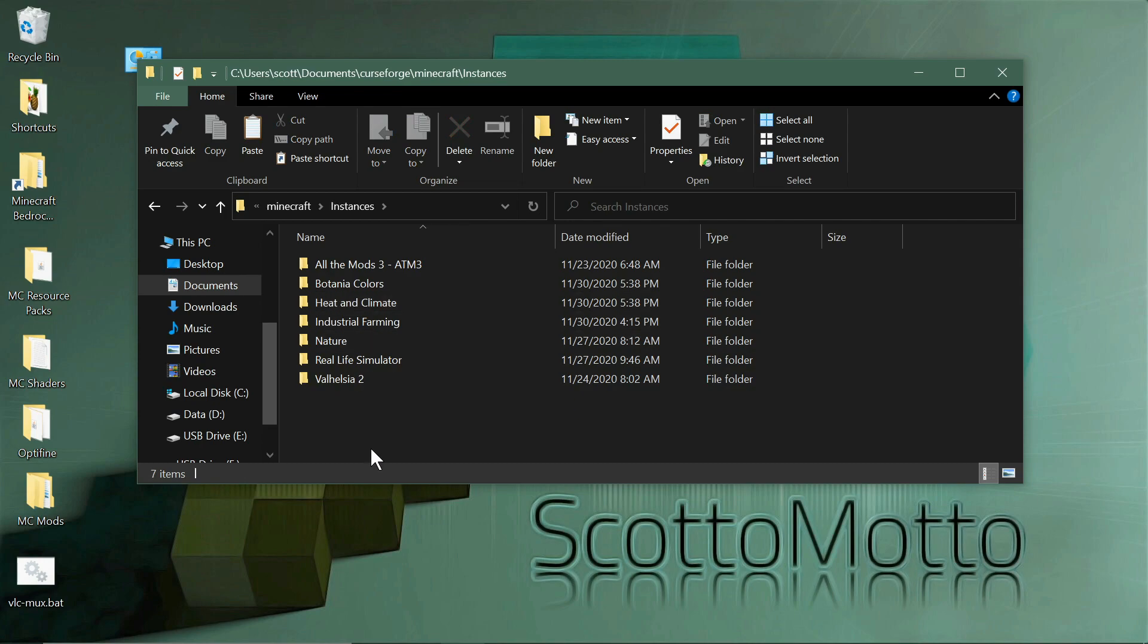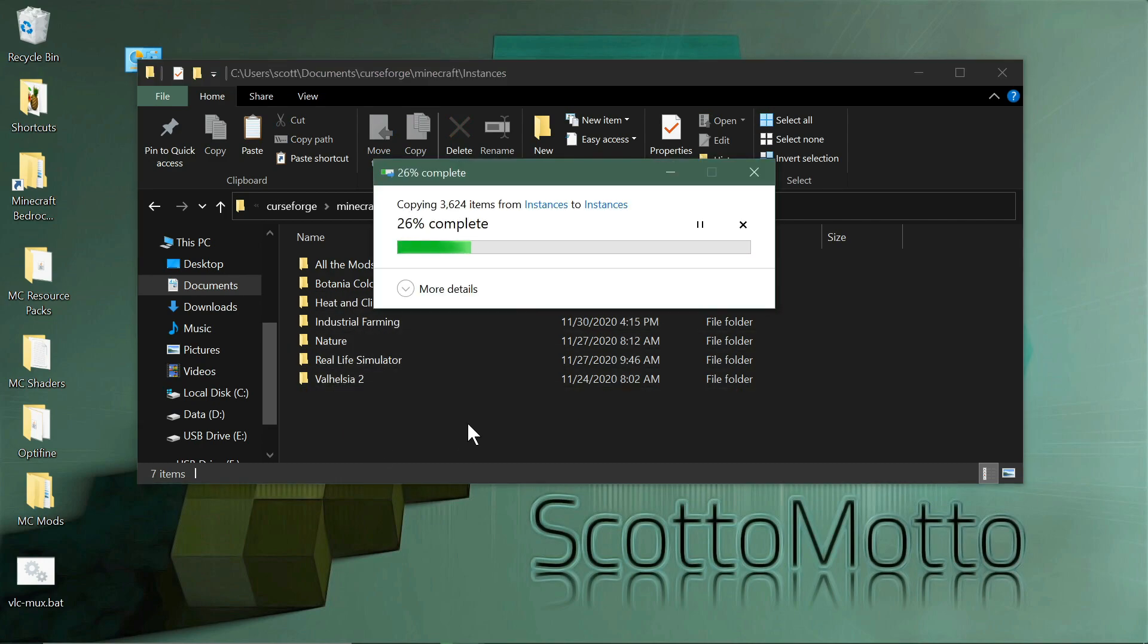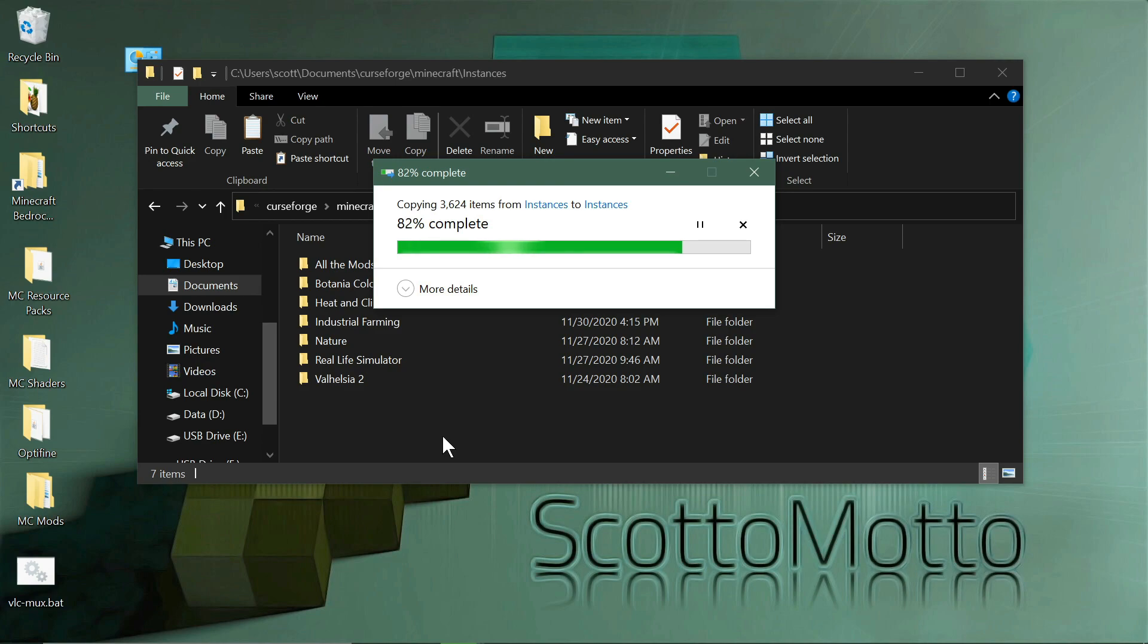And so if you open that and go into its instances, then you can just paste that mod pack in there. Now you could cut it out in Windows and paste it, you know, remove it from there and put it in here, that kind of thing, however you want to do it. But as I said, I'm deleting all that Twitch stuff after this. It's not of any use to me anymore.